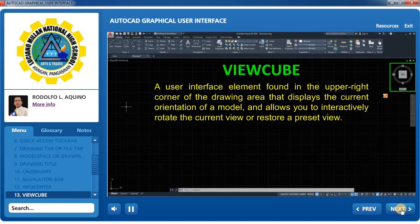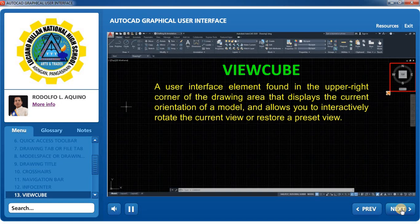ViewCube: A user interface element found in the upper right corner of the drawing area that displays the current orientation of a model and allows you to interactively rotate the current view or restore a preset view. It is a navigation tool displayed when working in 2D model space, and is a persistent, clickable, and draggable interface used to switch between standard and isometric views. It is primarily used for navigating three-dimensional drawings.